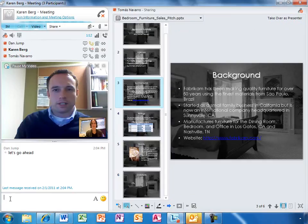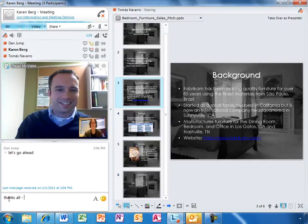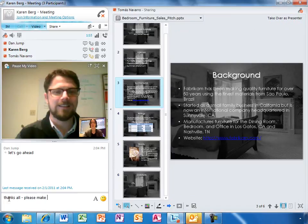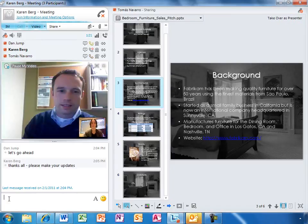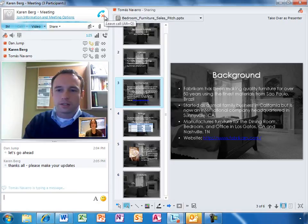If she has a question about a slide and wants to bring everyone to where she is, she can take over as presenter. She can also view other slides privately while everyone else follows along with Tomas. Thanks to Lync, Karen's team has had a successful meeting.